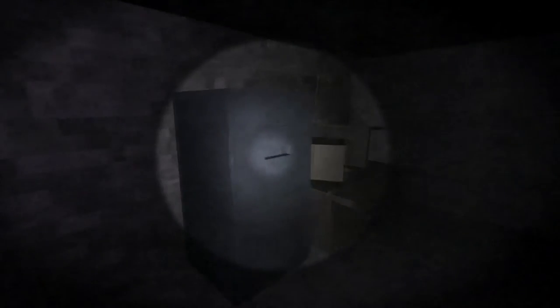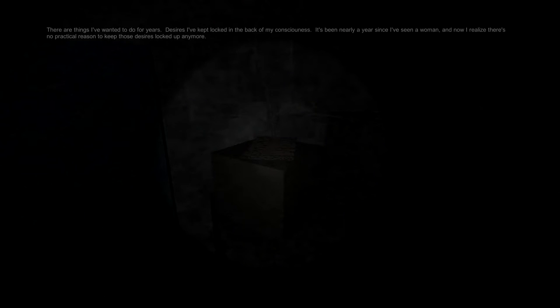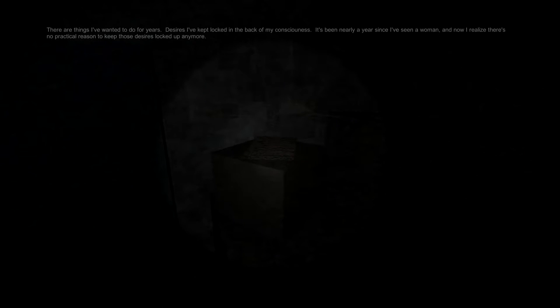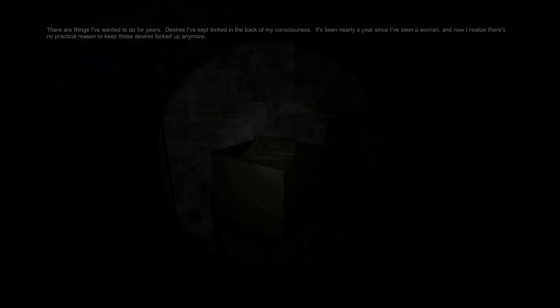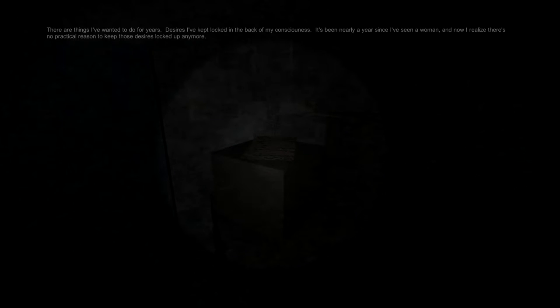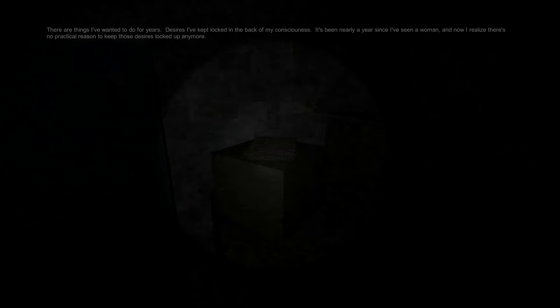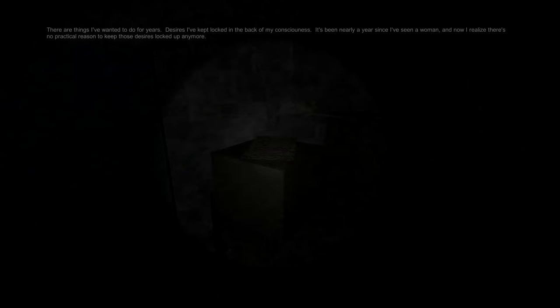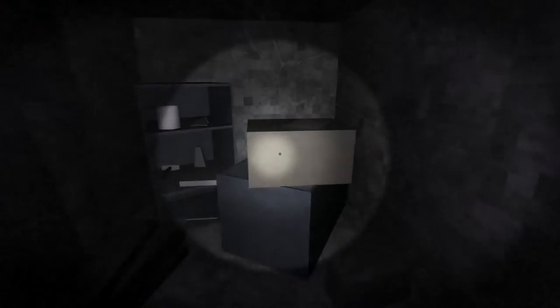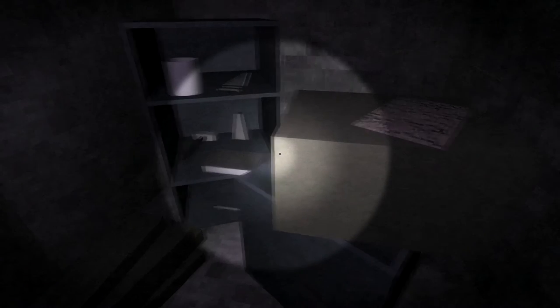Oh, God. Monotony. I yearn for the excitement of the first weeks. Oh, God. Please just be an app from Sverikara and don't let anything scary happen. There are things I've wanted to do for years. Desires I've kept locked in the back of my consciousness. It's been nearly a year since I've seen a woman. Now I realize there's no practical reason to keep those desires locked. Oh, dear. Oh, dear. I know where this is going. It's not good.